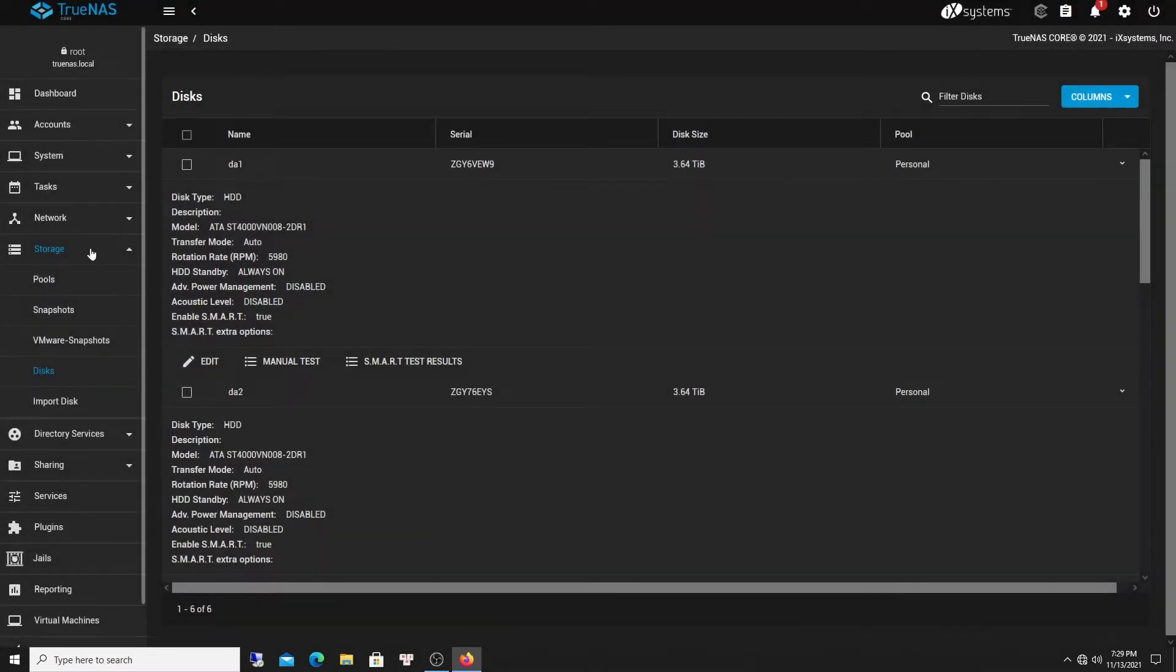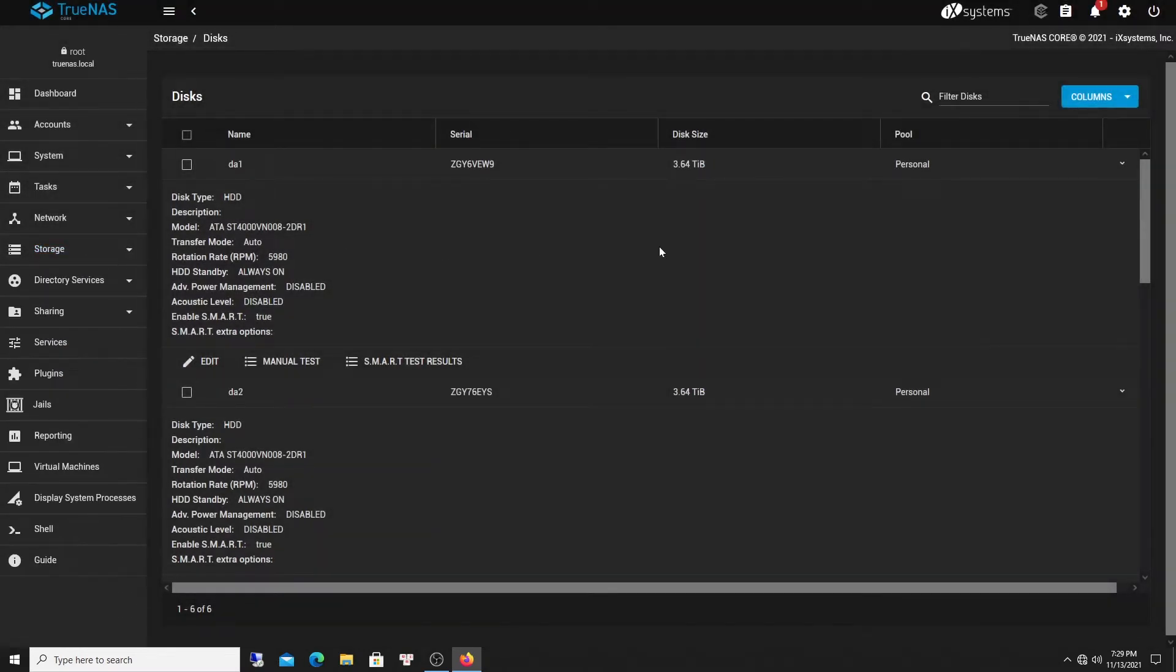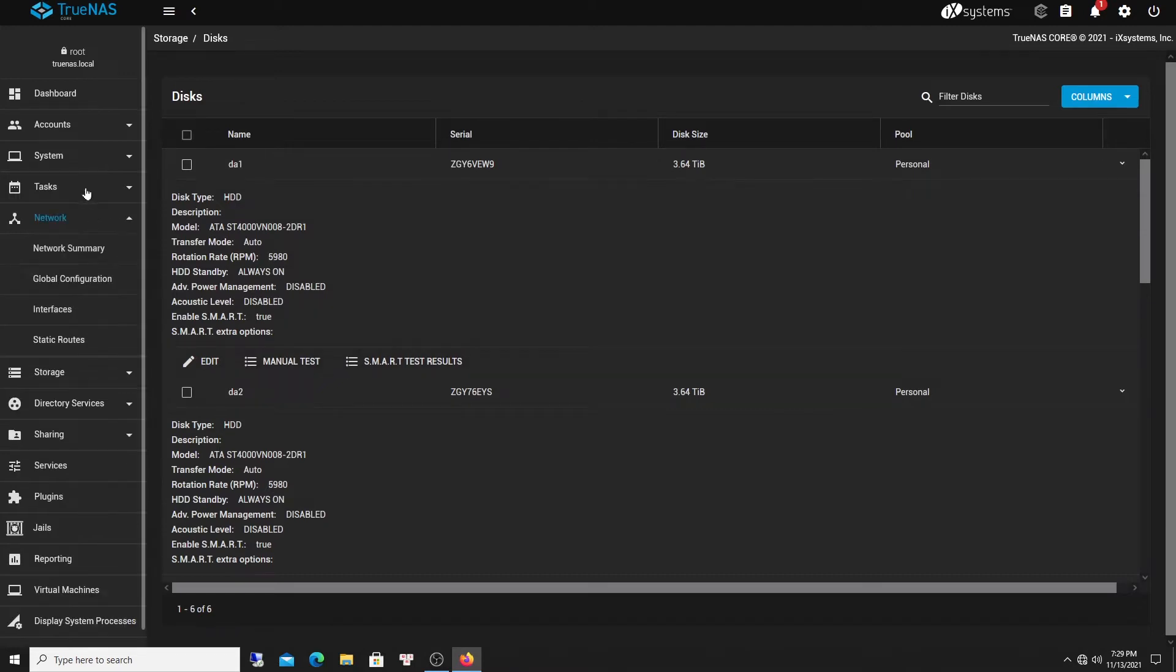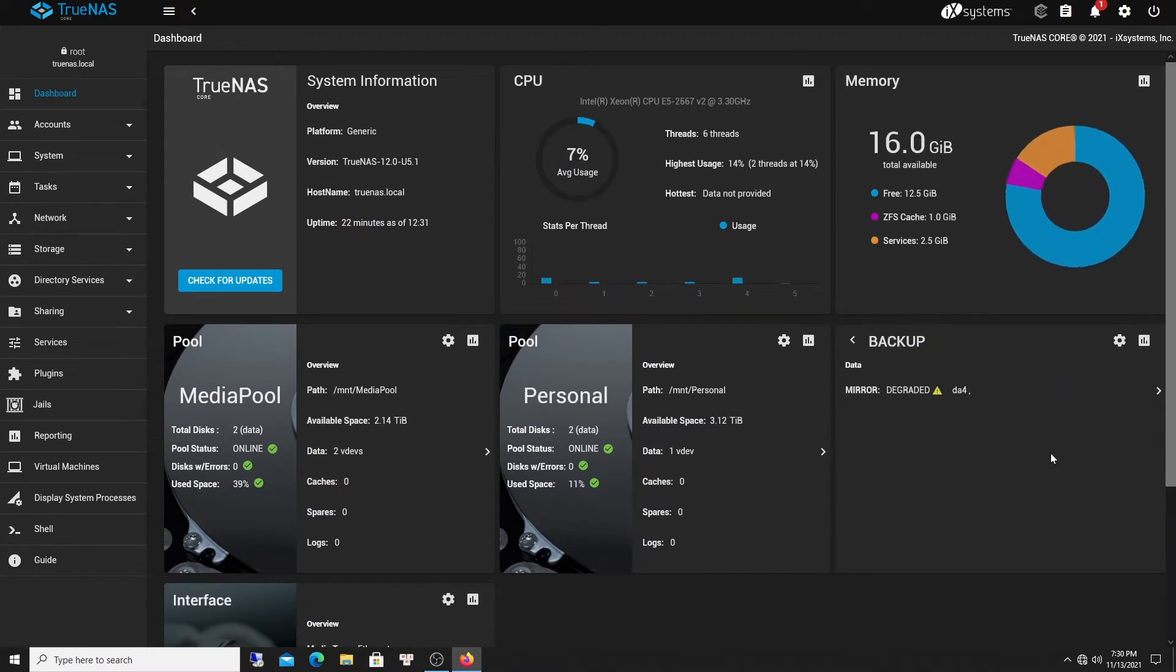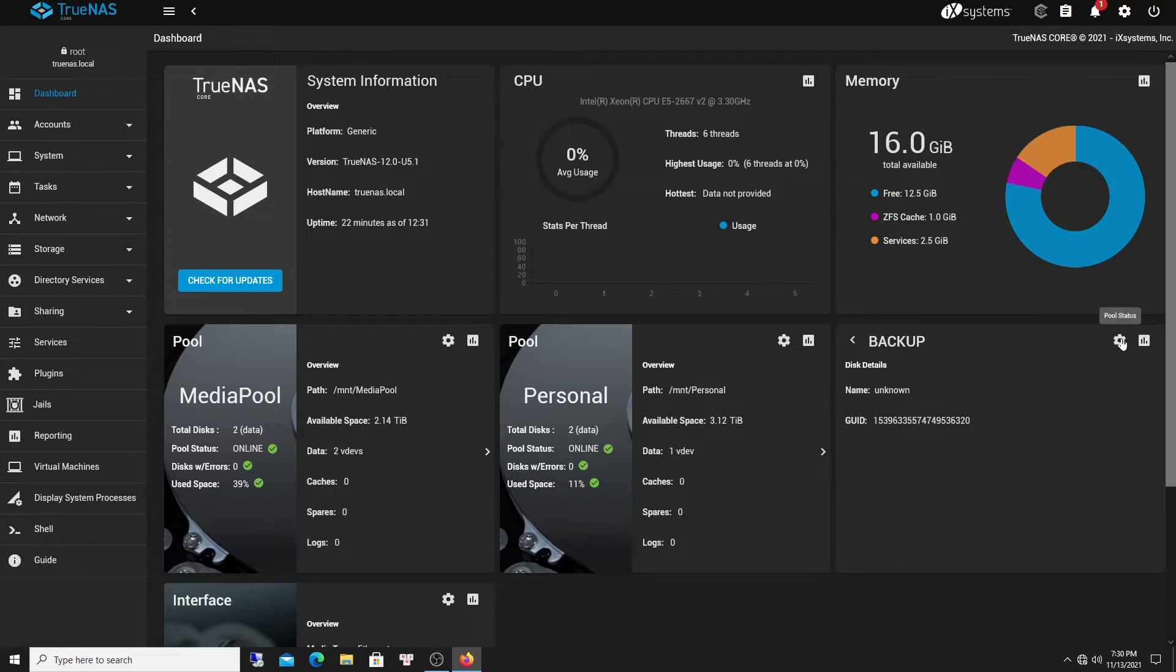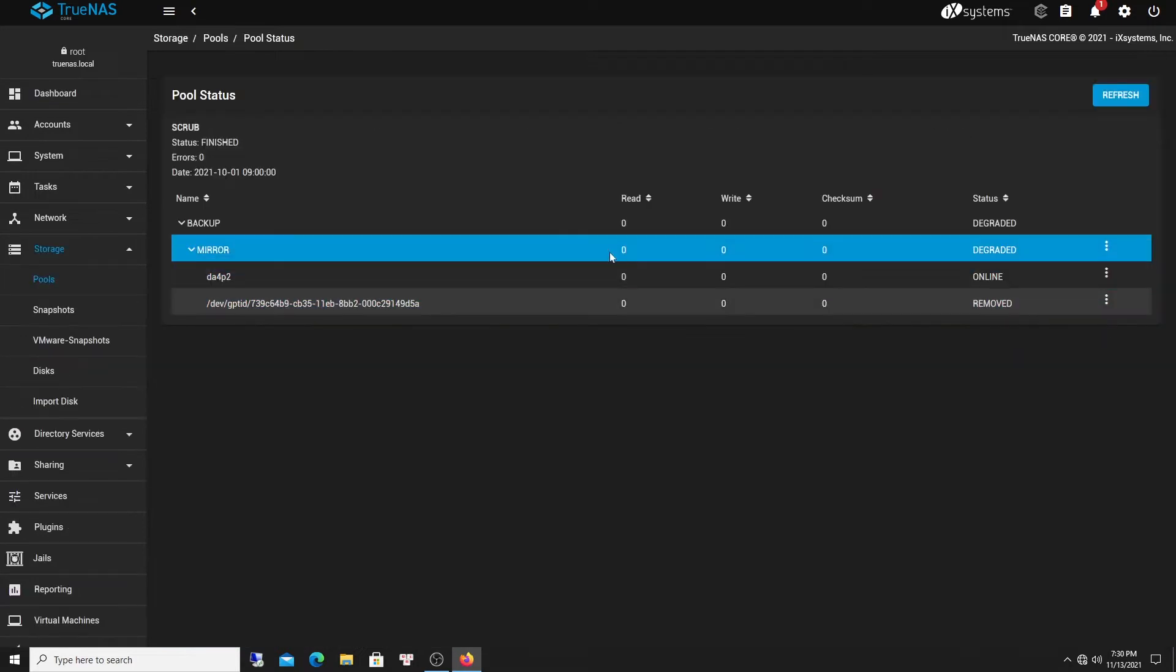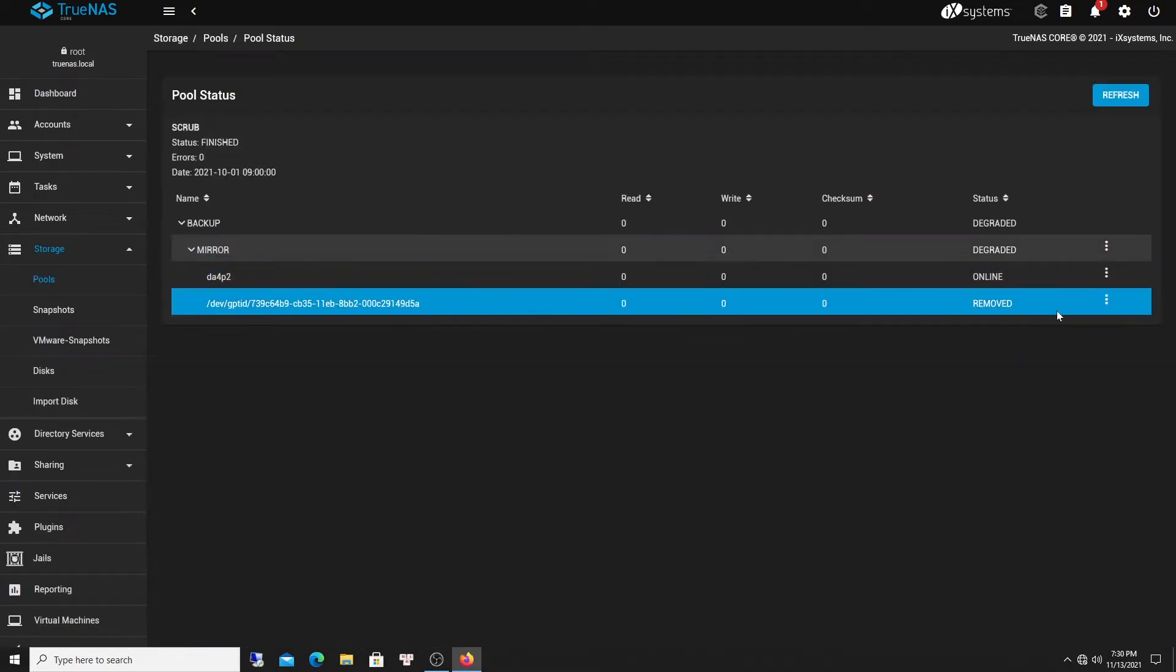So now we need to replace the old one with this new one. Okay, so let's go out here. It's maybe easier. So I click here, remove. Click on pool status. And it's removed.